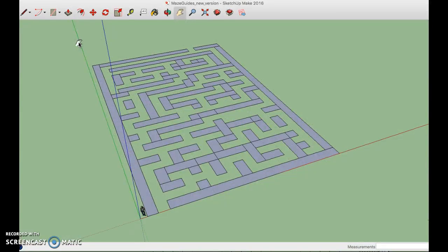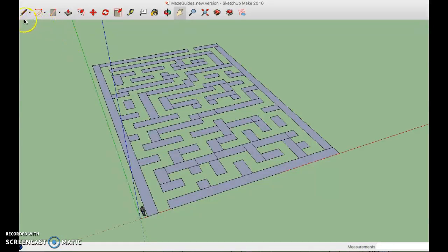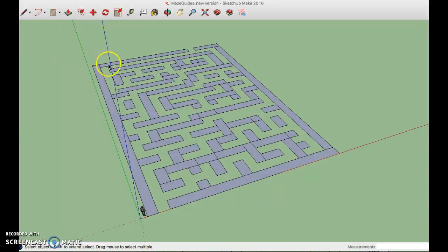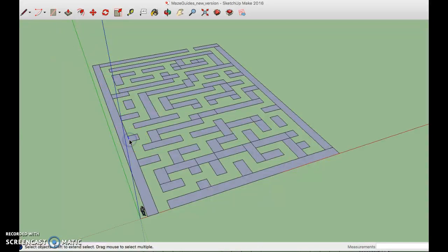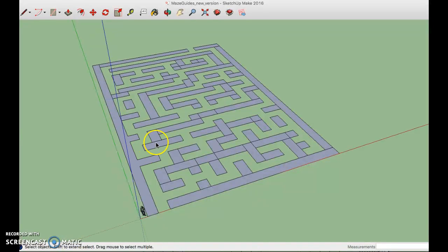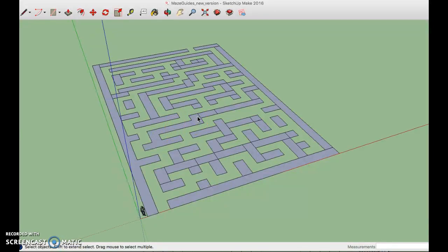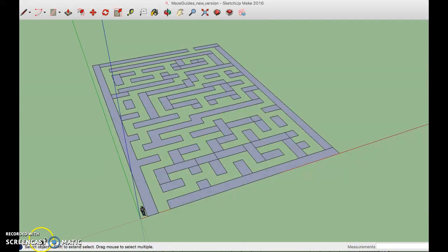The next step is to use the select tool which I'm sorry is not on the screen right now but it's the one that looks like the little black cursor and go around and delete all of the connections like so. So instead of having a lot of rectangles we now have more complex polygons. I'm going to pause this until we get to the next step.